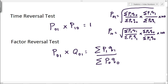This is the formula for Fisher's ideal index and this is for P01. For P10, the formula is the same — wherever we have 1 we have to change it to 0, and wherever we have 0 we have to change it to 1.